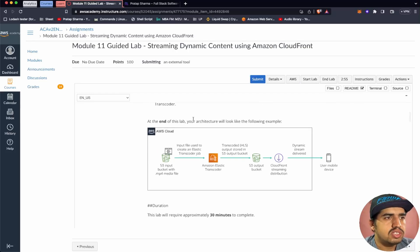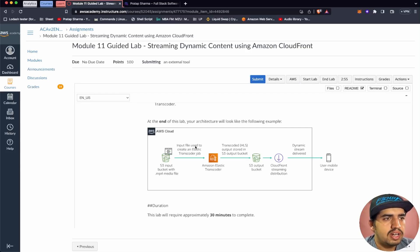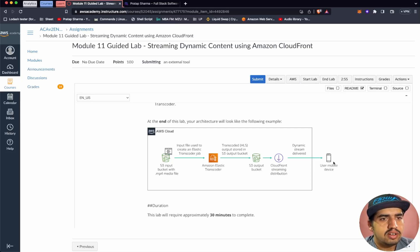At the end of this lab, our architecture will look like this: we'll have an S3 input bucket with an MP4 media file. The input file is used to create an Elastic Transcoder job, which will transcode the HLS output and store it in the S3 output bucket. From the S3 bucket, we will create a CloudFront streaming distribution, and consumers will be able to get data from CloudFront or directly from S3.